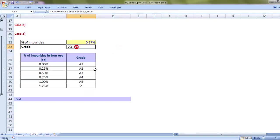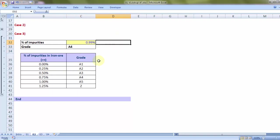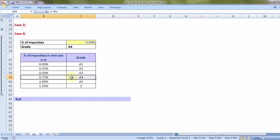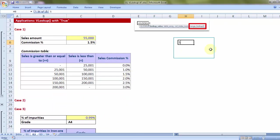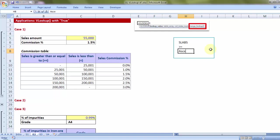Yes. So the grade is A2. What if the impurities were 0.99%? A4. And that's the correct answer. So quick application of TRUE wherever you have three things combined: one is slabs in greater than equal to format, and the column, first column of the table array in ascending order.